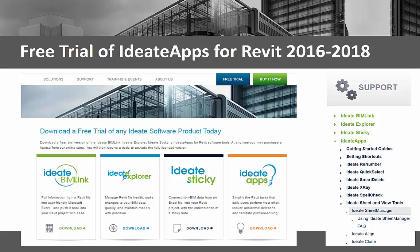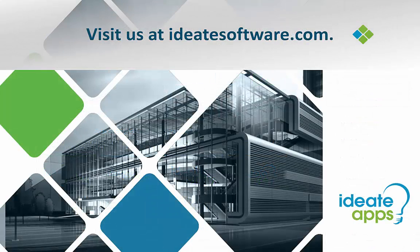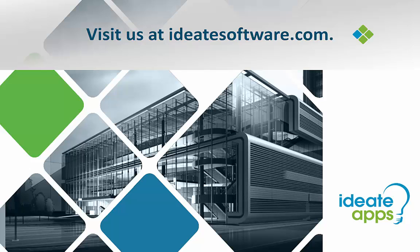You can download a free trial of ID8 Apps at www.id8software.com. Again, please come visit us at www.id8software.com for online help, videos, training, and much more information about all of our ID8 software solutions for Revit. I'm Richard Taylor, and thanks for watching.